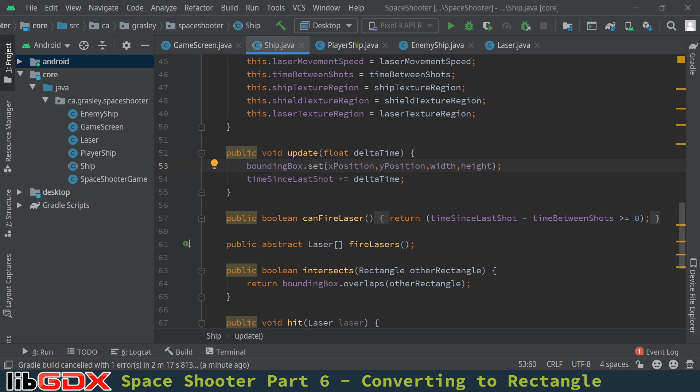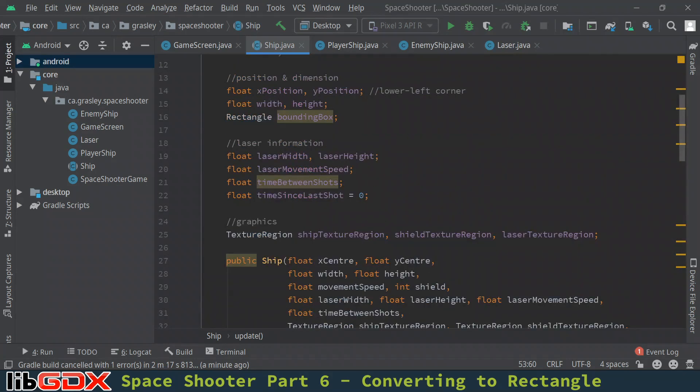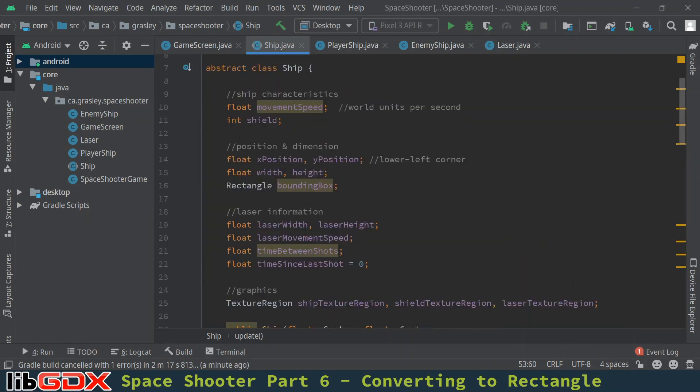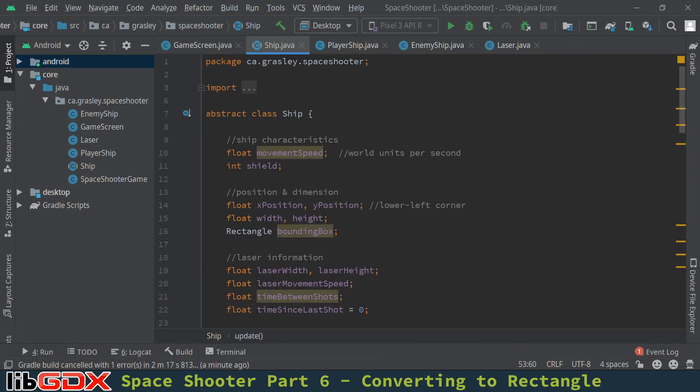So we're going to work right now on simplifying our code a little bit so that moving forward we don't have so much to update when we have changes to the ship. So let's start right here in the ship class. Remember this class is abstract because the player ship and enemy ship classes each implement some important methods differently.